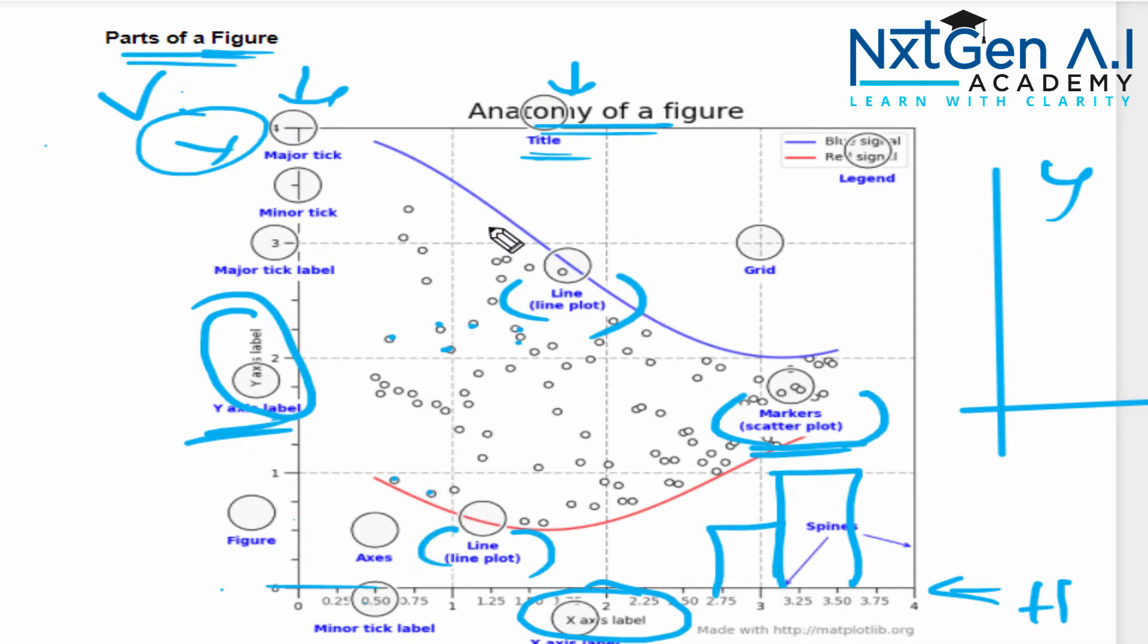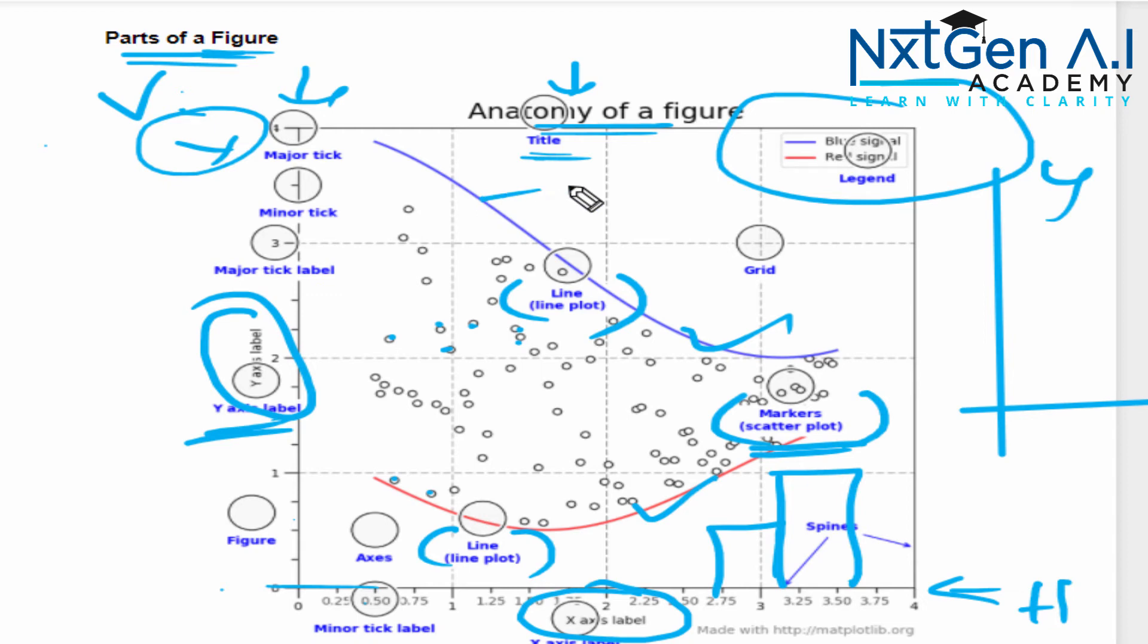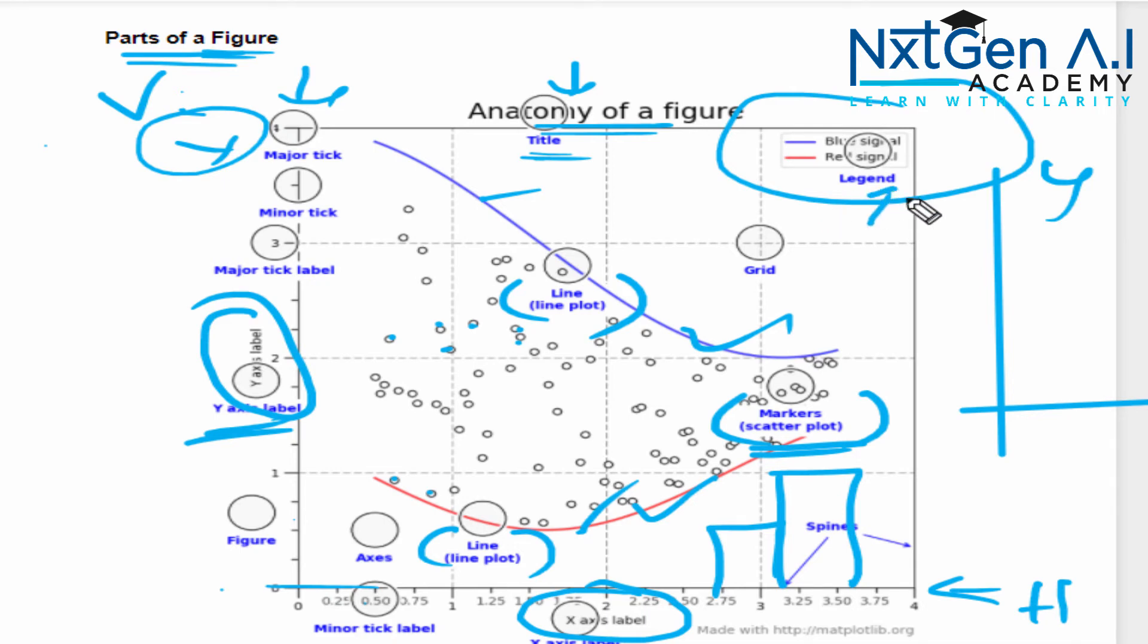Next important point is whenever we have more than one entity for comparison—here blue and red is there—we use the legend. What is the name of blue line? What is the name of red line? That can be mentioned. That is called legend.